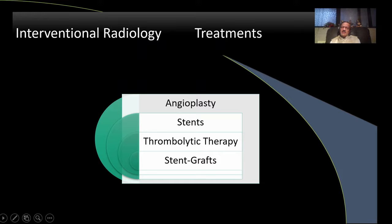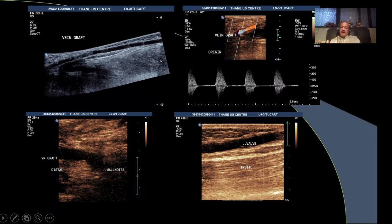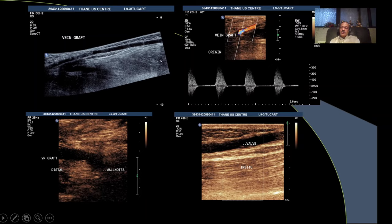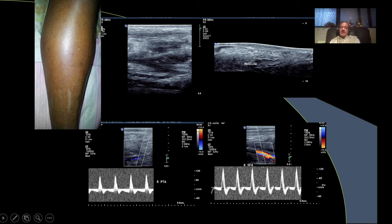There are many interventions done: angioplasty, stenting, thrombolytic therapy, and grafts. Here is a patient with an aortofemoral graft where the right side is blocked. Whenever a post-intervention patient comes, take a history to find out what type of graft or stent was placed — otherwise examination can be difficult. Venous grafts are very thin and collapse under probe pressure if normal. Venous grafts have valves; there are two types — in-situ and reversed vein graft. Stent stenosis appears as perivascular tissue vibration with mosaic color.